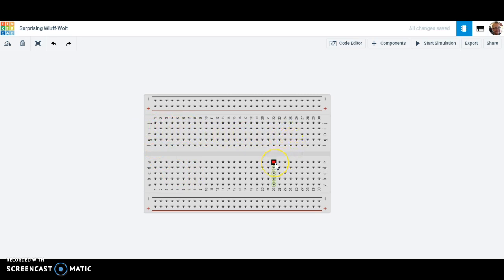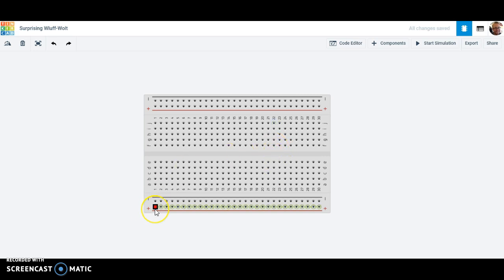I want you to notice, though, that it does not jump across the gap here. So these five are separate from these five, which is going to be very important for what we do. Also, I want you to notice there's a red line, connects all the way across, and a black line, it connects all the way across. Typically, these are used for power and ground.